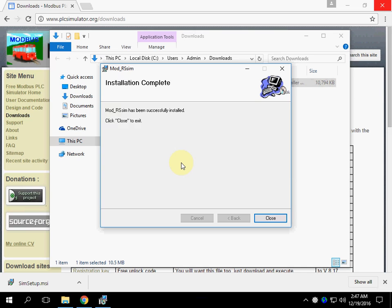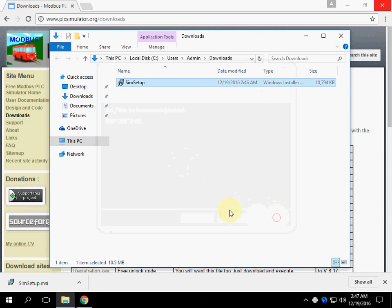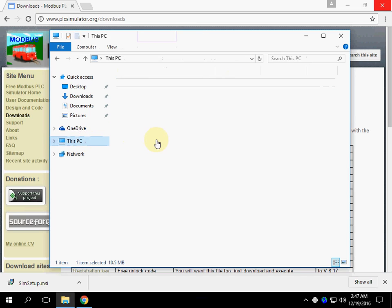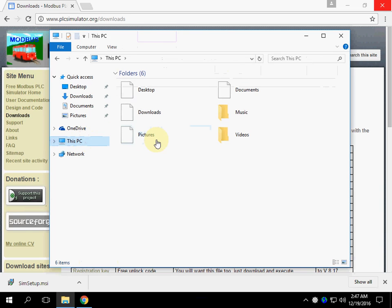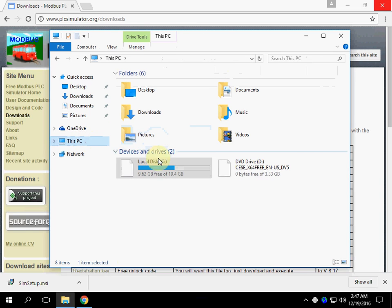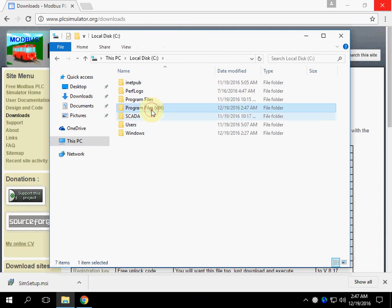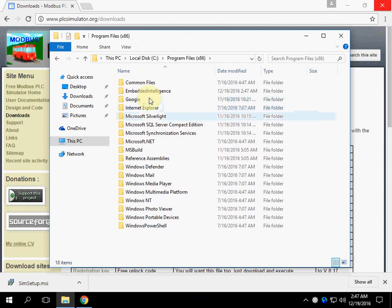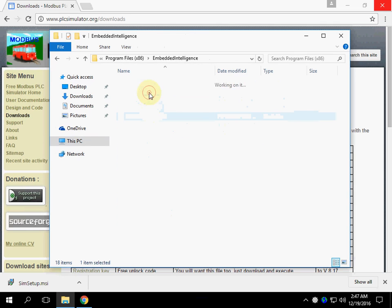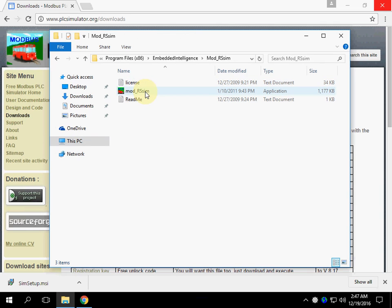Installation completes successfully. Go to the installation directory and run the simulator.